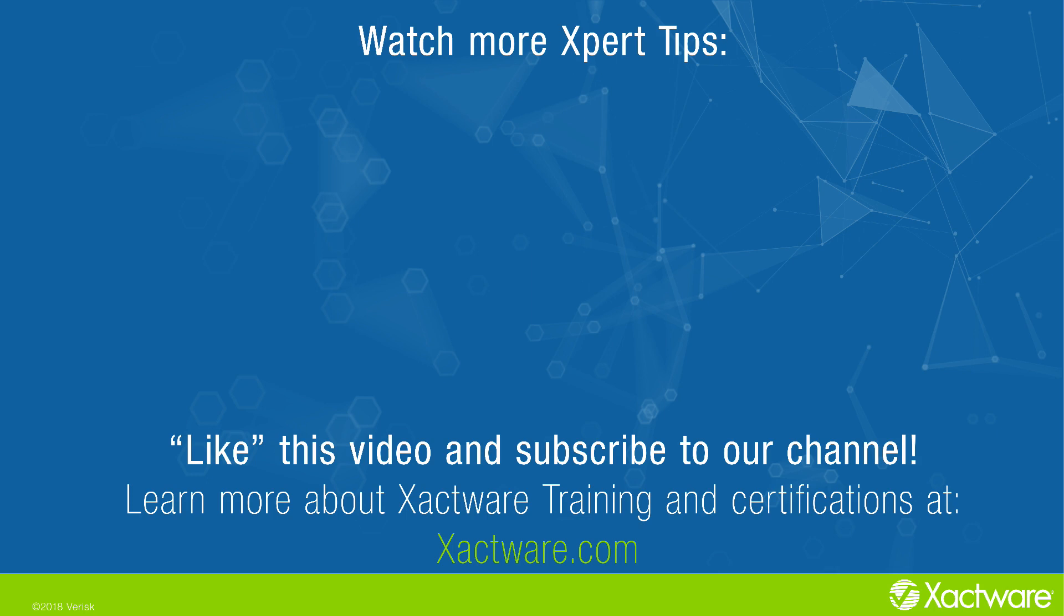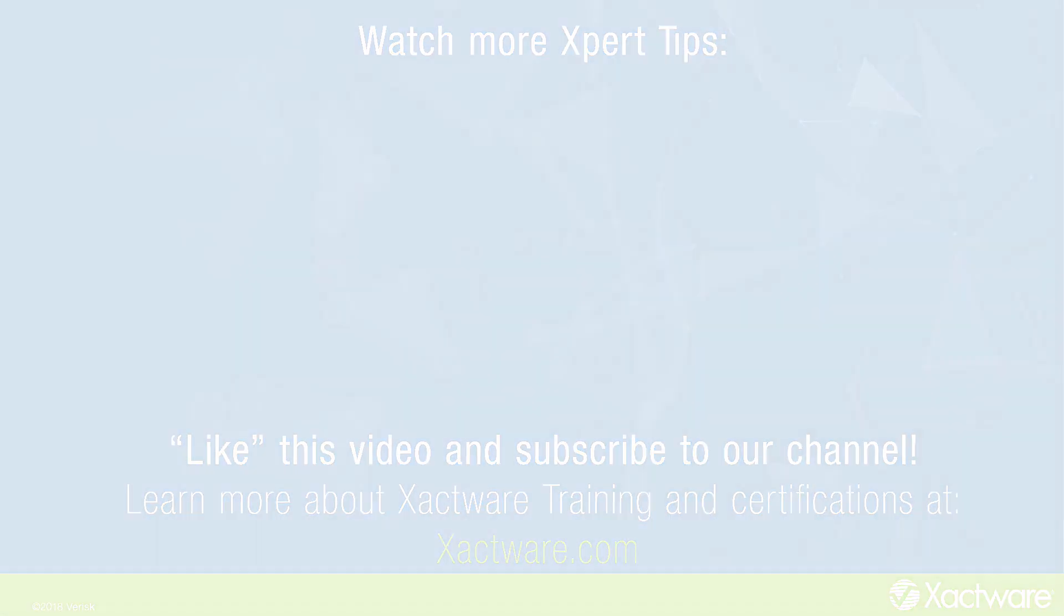Fill out the survey below to let us know if there's anything you'd like to learn more about. And be sure to like this video and subscribe to our channel for more expert tips each week.